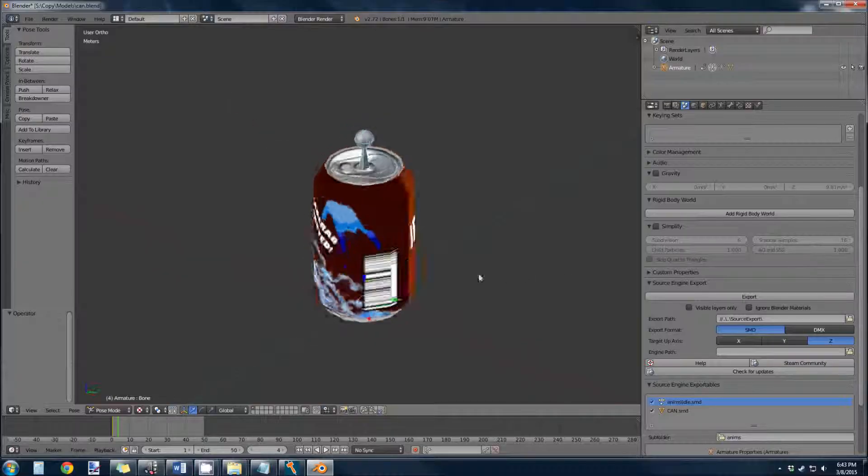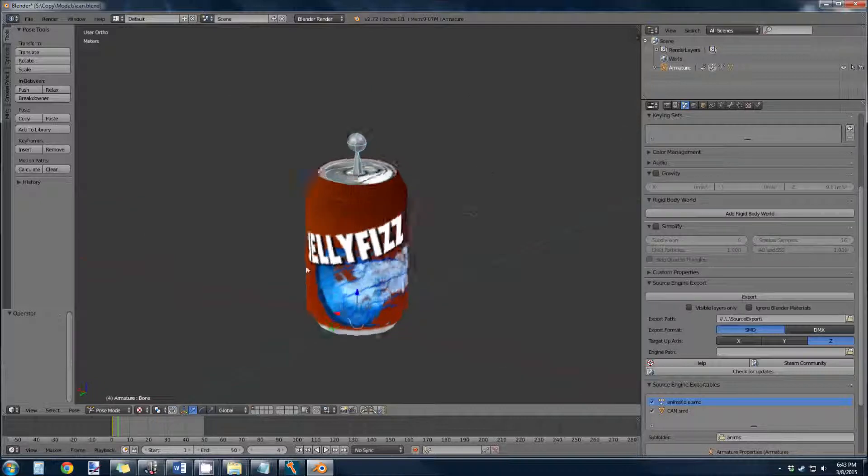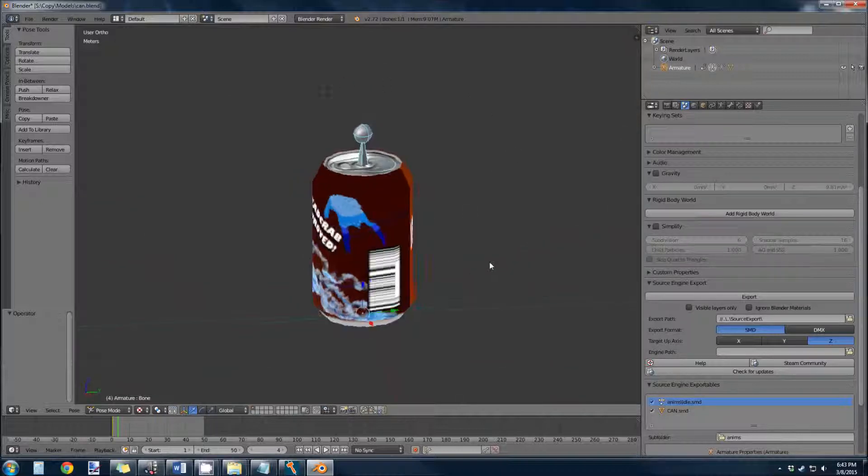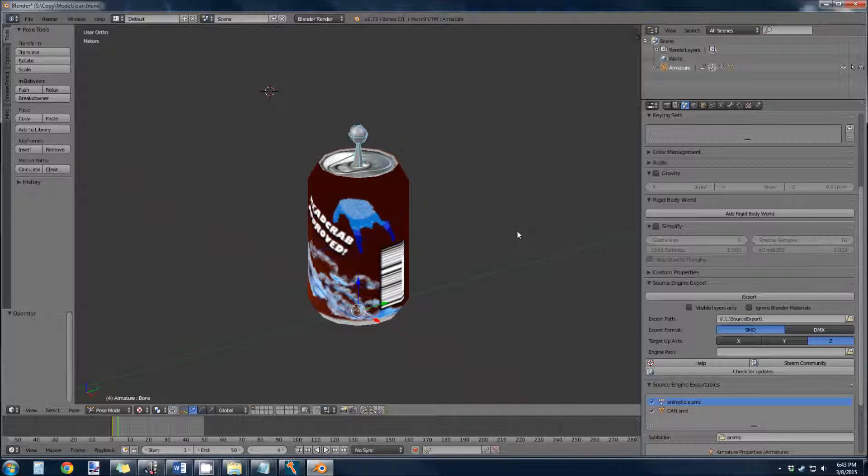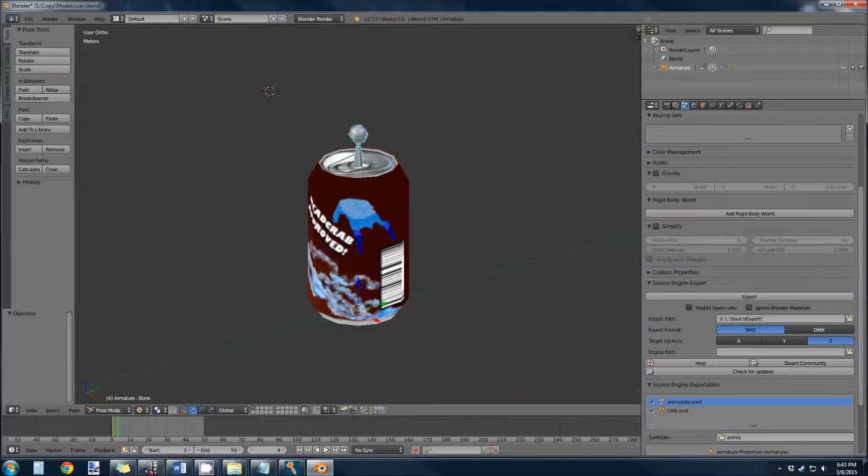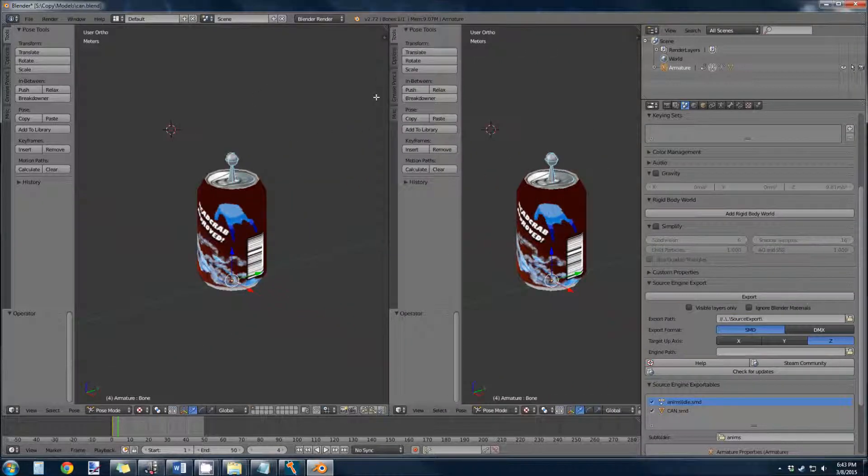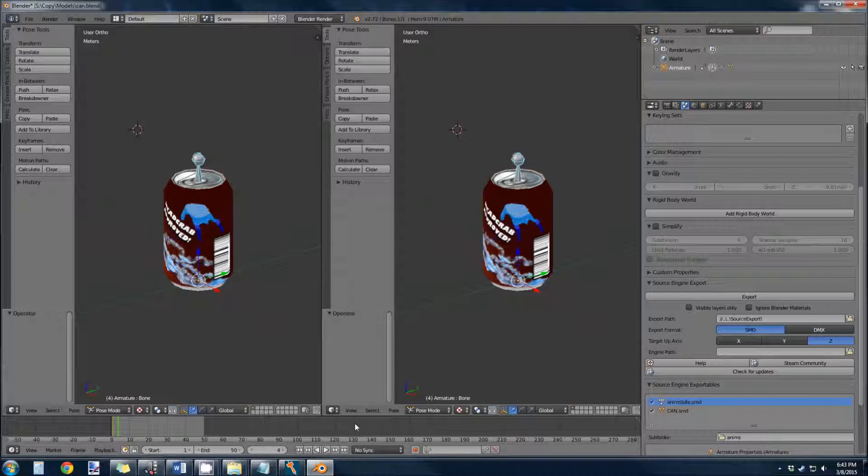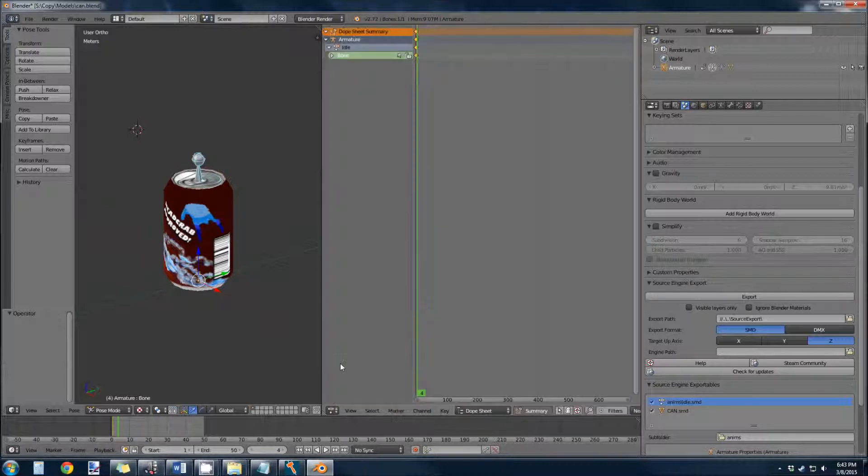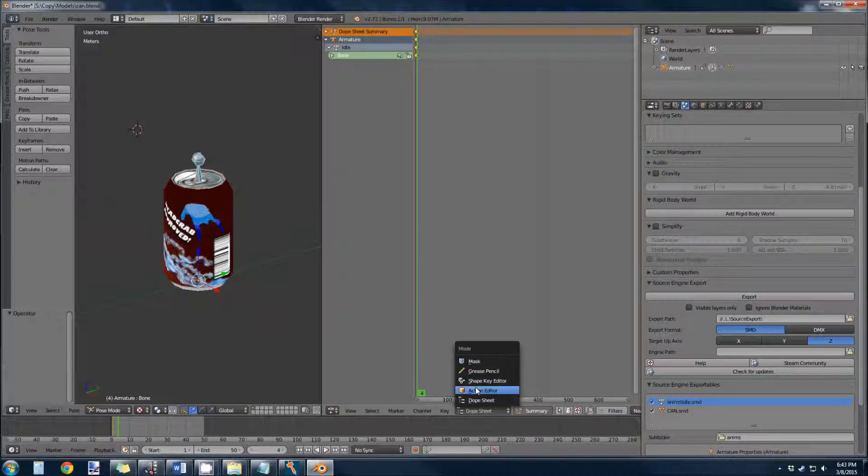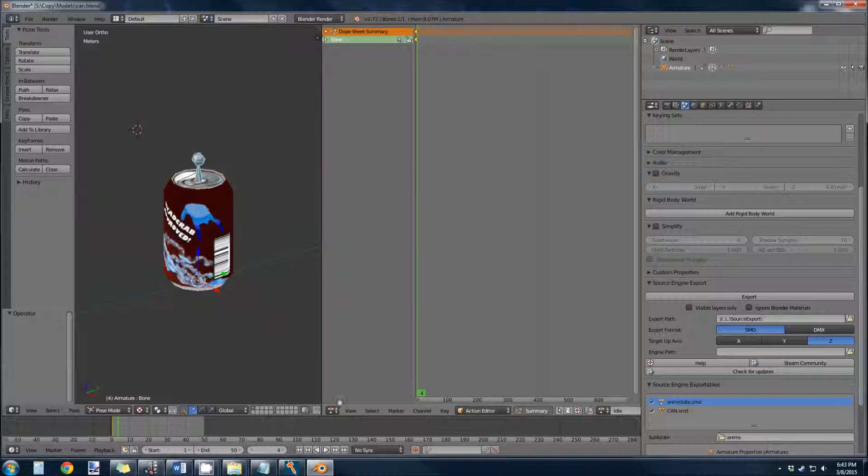So we have a static can. Let's get this thing animating. First thing we have to do is, let's open up the action editor again. So bring up the dope sheet and turn this into the action editor.